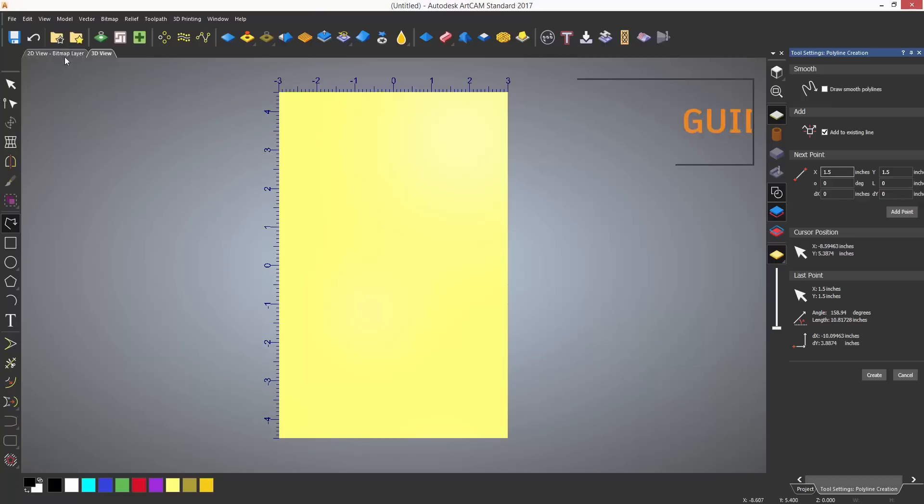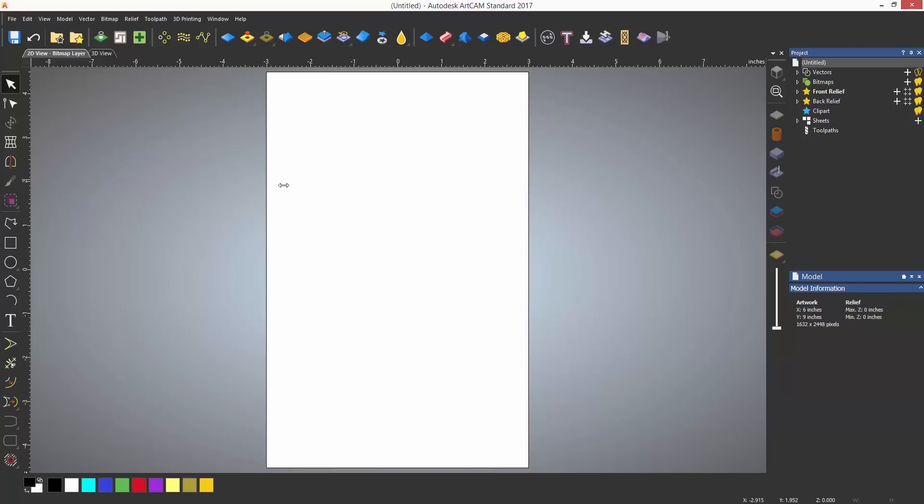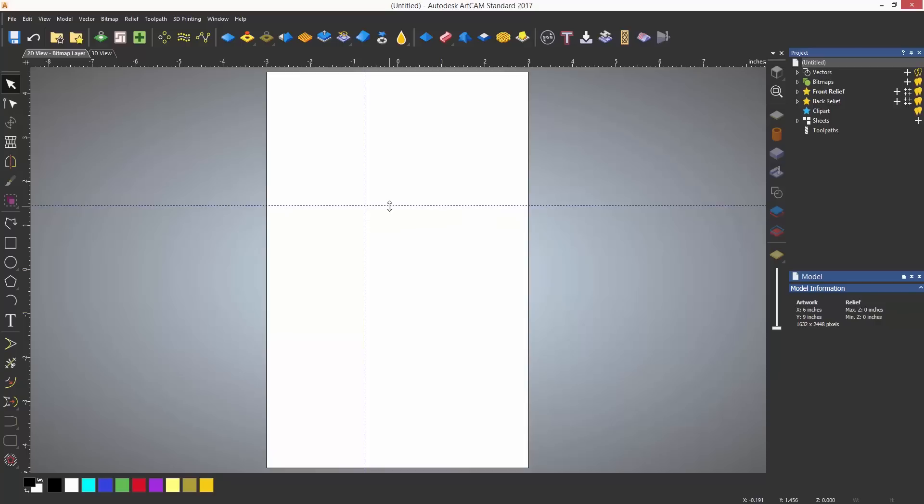If you wish, you can use guidelines to help in the creation of vectors. There are a couple of ways to create guidelines. One is to right click and select to insert a guideline. Or you can go to the 2D view and just drag inwards from the vertical ruler or downwards from the horizontal one.